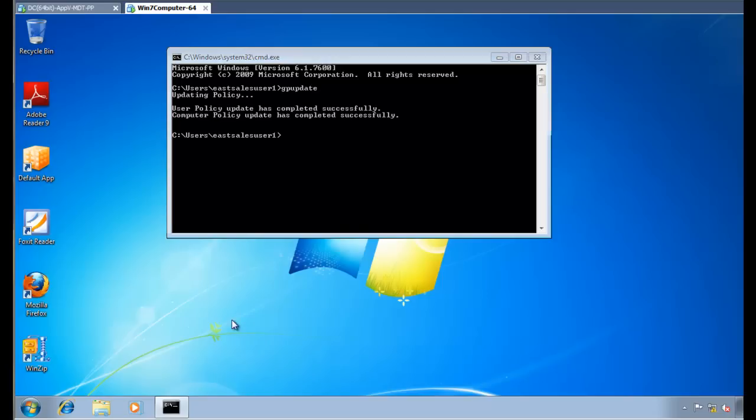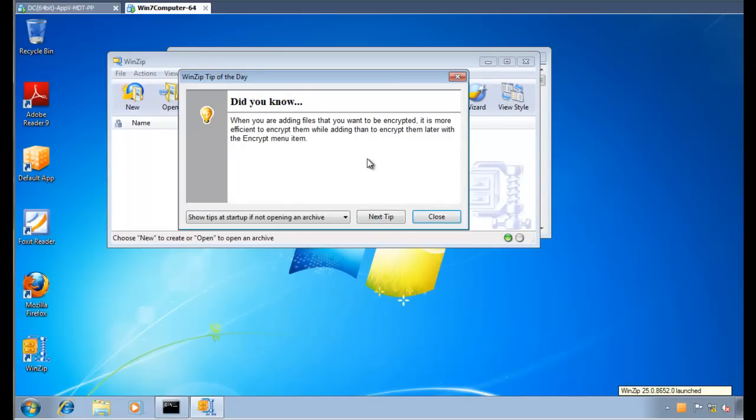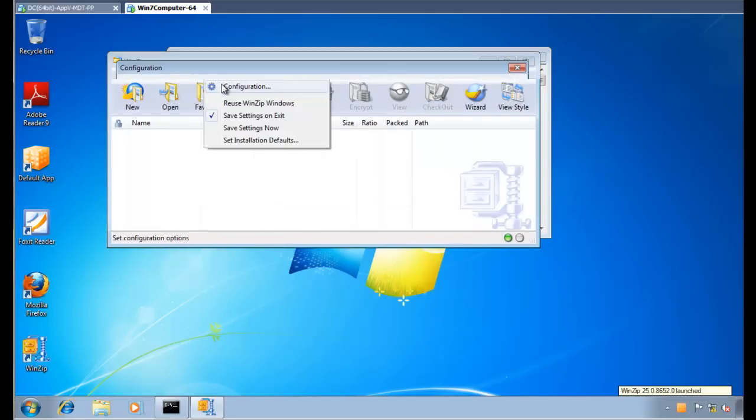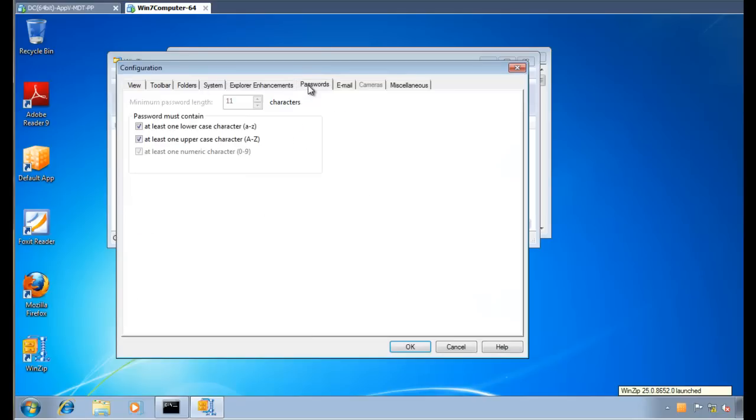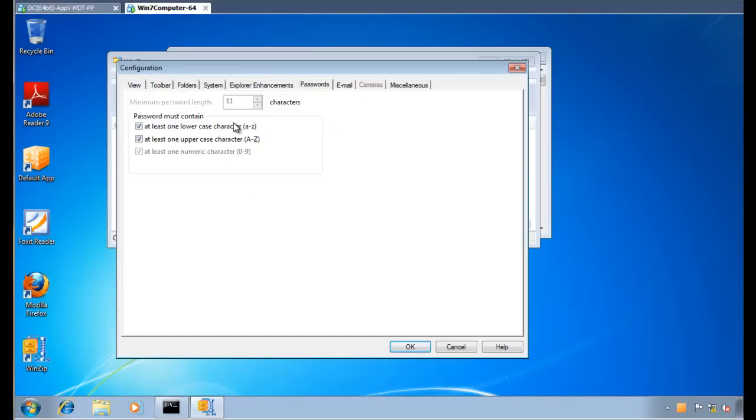We'll start out by running WinZip here. And again, this application is being launched from the AppV server. So we'll go ahead and click Options Config here. Click on Passwords. And sure enough, it's dictated the settings directly into the virtual registry. And we can see here we've also manipulated the application so it can't be changed. We can't change that as a user.